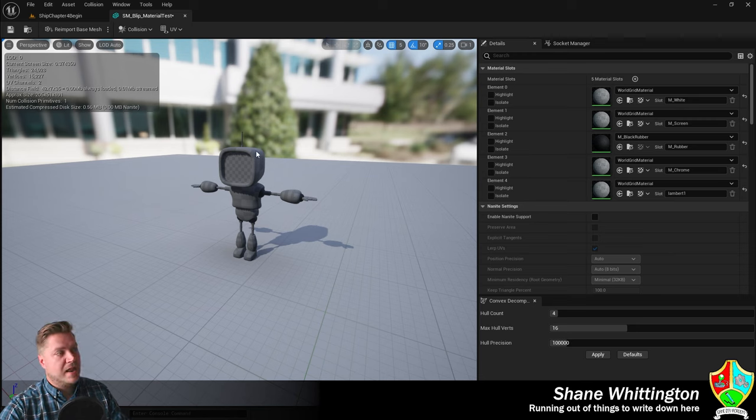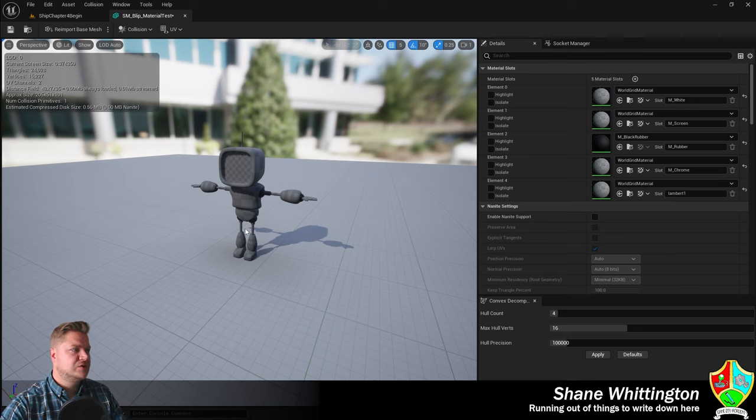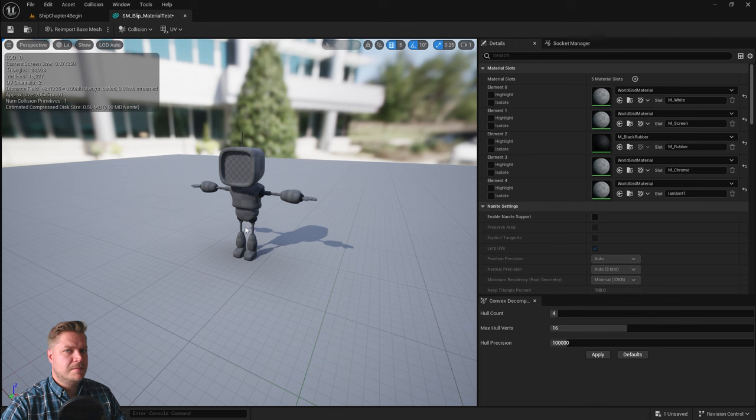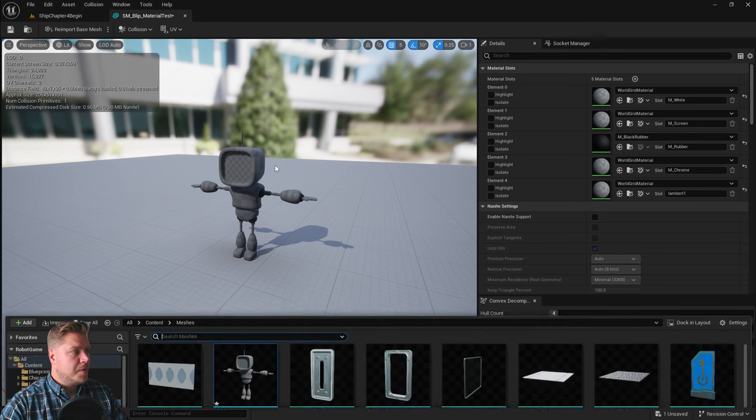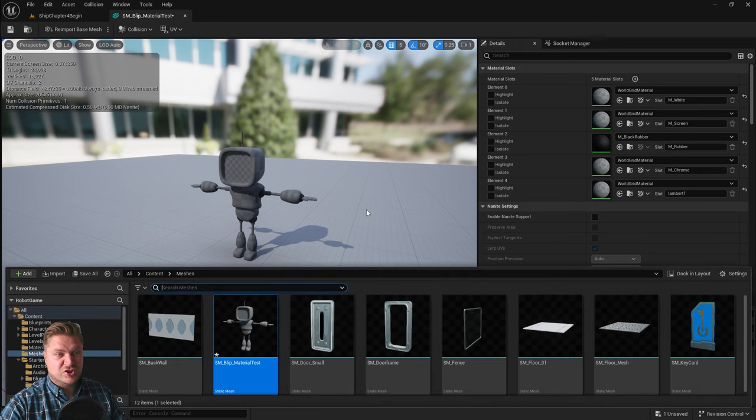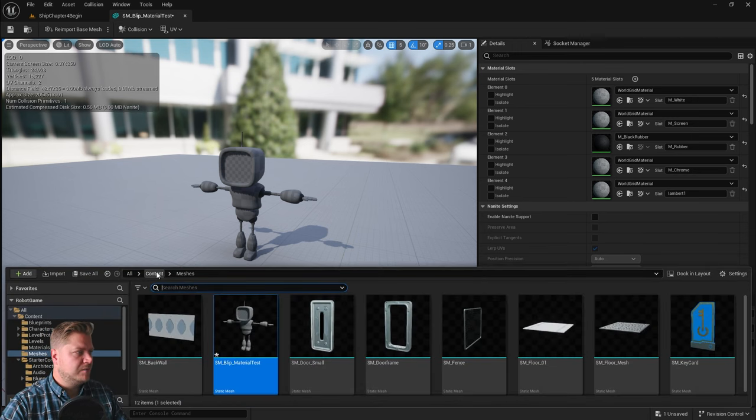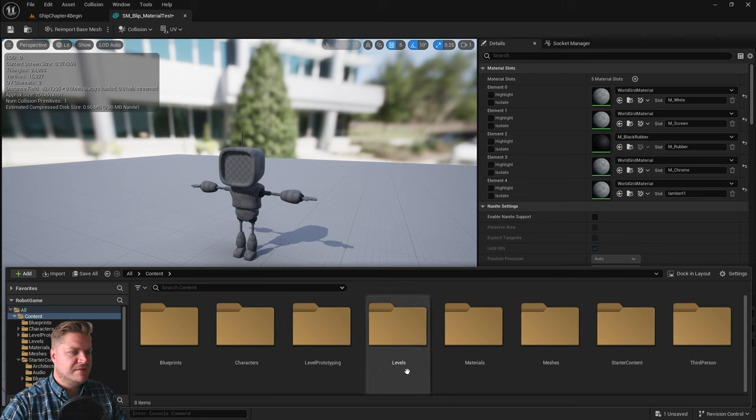We're also going to apply that to the main part of Blip so that most of these materials will be done. I'm going to open my content drawer, which I can just open in this window, which is fine. I'm going to go back to my materials folder.